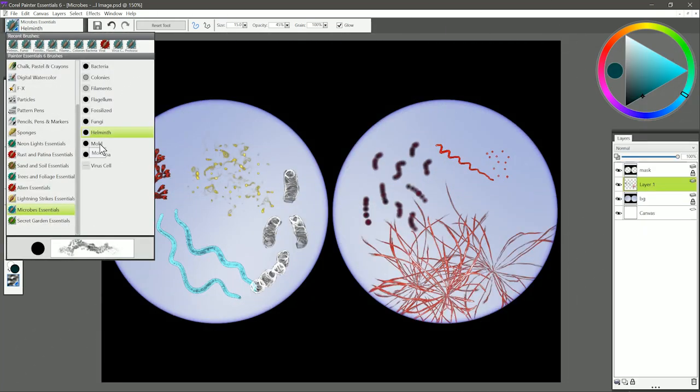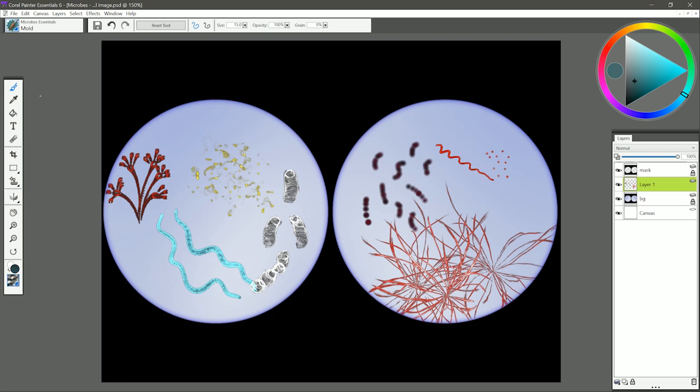Moving on to the next brush we have Mold. I think most of us know what mold is. You can paint with this brush and if you press down hard you'll get bigger clumps of mold that are bigger spores. If you press lighter you'll get fewer smaller spores.